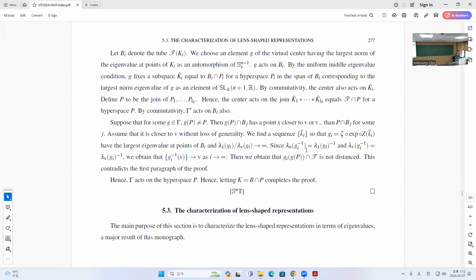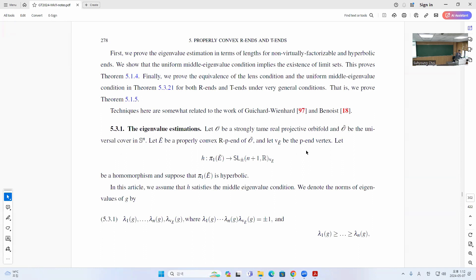Section 5.3 is a characterization of lens-shaped representation. First we want to look at Ω with the universal cover, and you have this properly convex RP^n and the vertex P_E. Let's say this is a hyperbolic group. Then you want to consider this representation — it has N+1 eigenvalues, which you can write like this with a natural ordering. The eigenvalue at V_E is the eigenvalue at V_E because this is a fixed point.